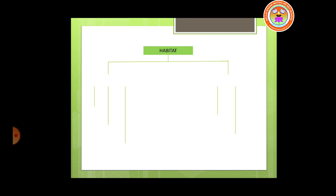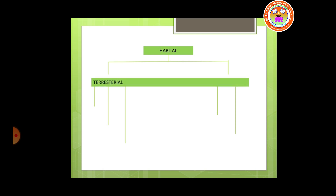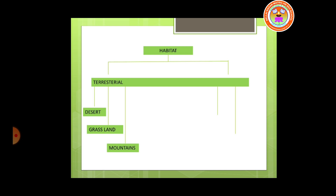Now let us see the types of habitat. Terrestrial habitat refers to landforms, and it is divided into three types: desert, grassland, and mountains. Aquatic habitat includes areas permanently or temporarily covered by water, and it has two types: marine habitat and freshwater habitat.